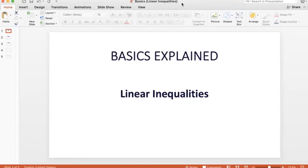Today, we'll discuss the basics of linear inequalities — what happens when a linear inequality is worked upon, when terms are shifted from one side to the other, etc.